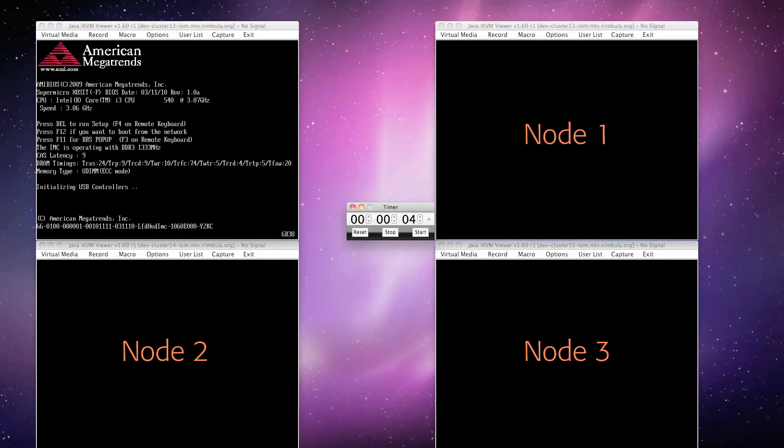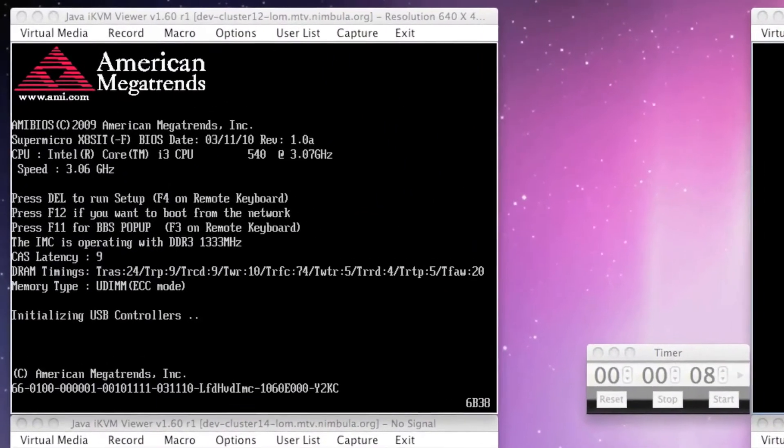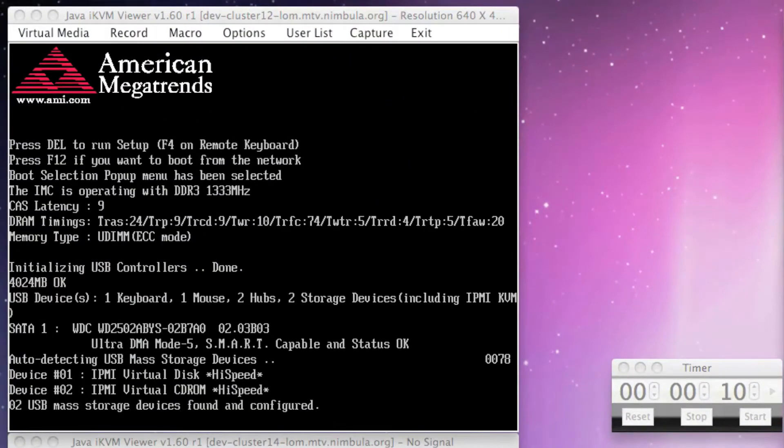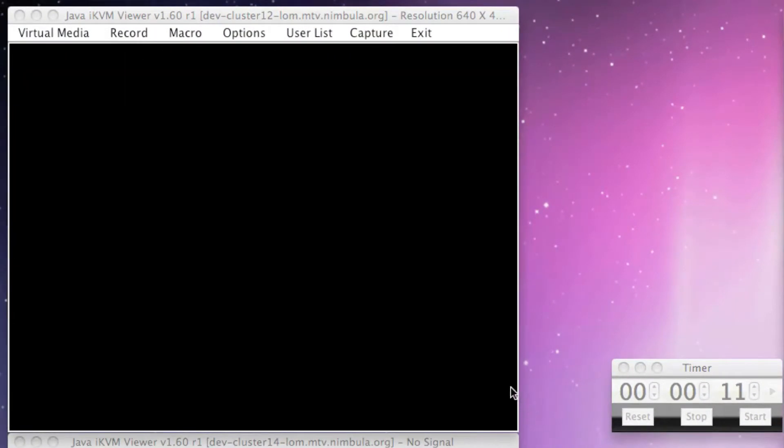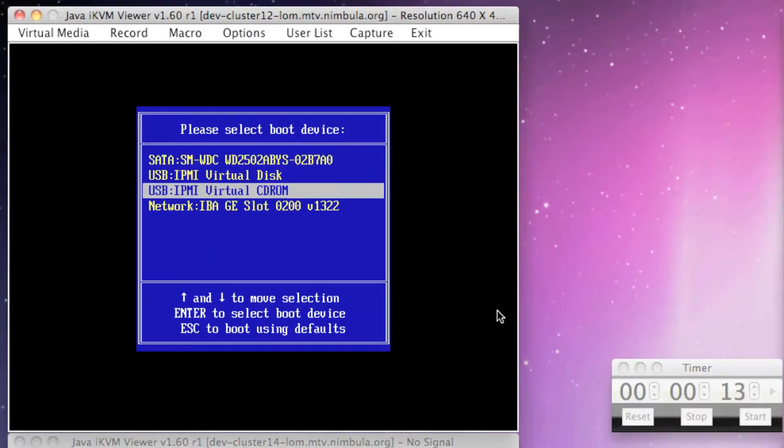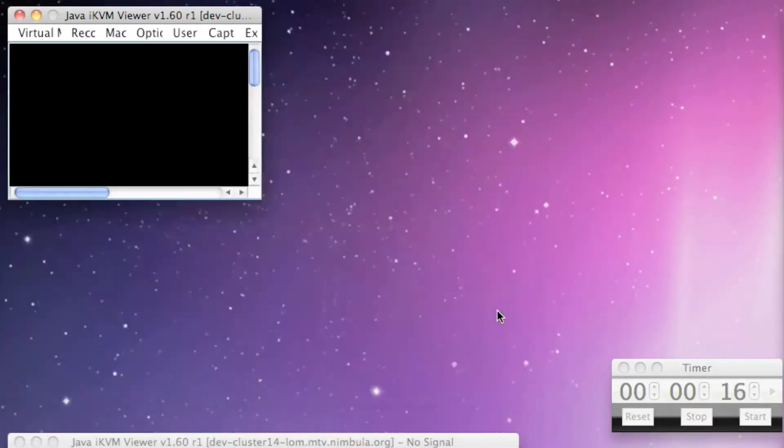Now, boot the Nimbula Director installation ISO file from the seed node and select the virtual CD-ROM, since we've connected our ISO file to the virtual CD-ROM of the seed node, using a Remote Management Console.